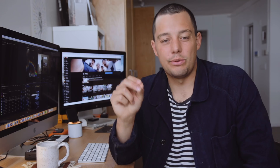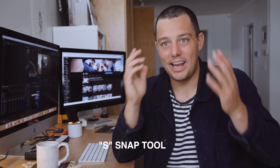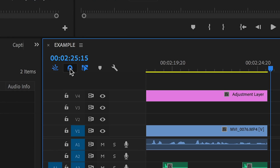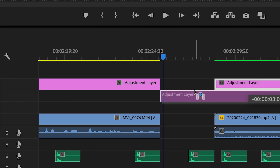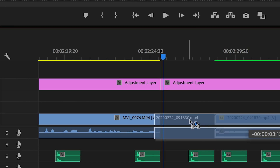Tip nine: the Snap tool. You have to turn this on — if it's ever off you'll immediately notice because snapping is just so nice. Snapping is the little magnet in the top left of your timeline, toggled with the S key. It means whenever you're dragging clips together they automatically snap into place. Without it, you can end up accidentally cutting parts of clips you don't want to, so this just makes everything more precise.